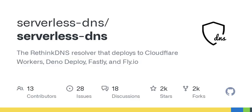When we think of DNS, we often imagine the invisible force that directs us from a website URL to a server — kind of like a traffic light guiding vehicles through a busy intersection. But what if there's a tool that not only manages this traffic, but can also block unwanted content? That's where serverless DNS comes in, specifically the Rethink DNS Resolver.